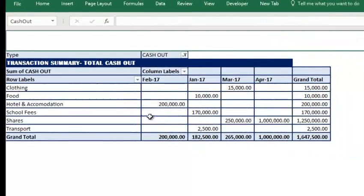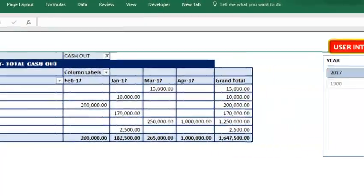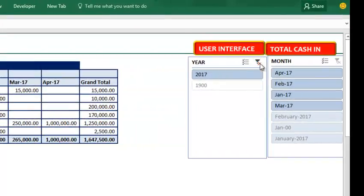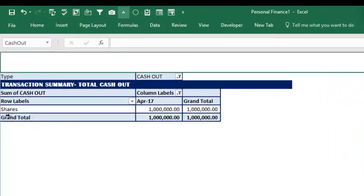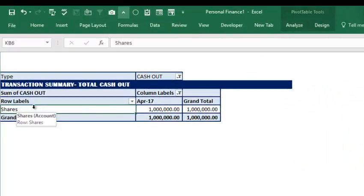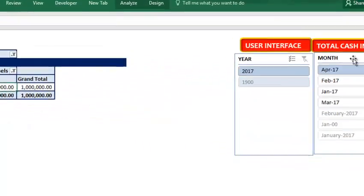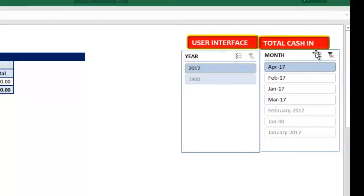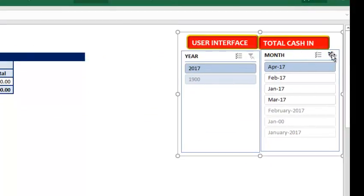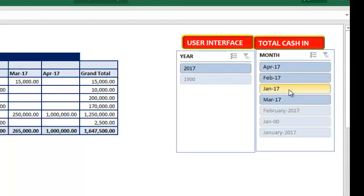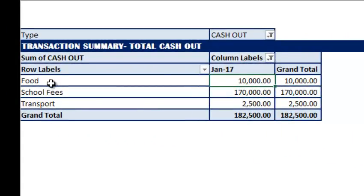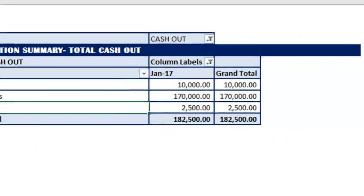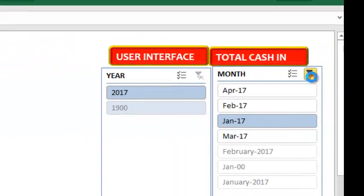Go to cash out. Same thing in cash out. You can select based on year. Clear filter. Based on month - April. I bought shares in April of $1 million. You can go to this slicer and clear. You can select January. I spent money on food, school fees, and transport. Now after here, I take you back to your dashboard.